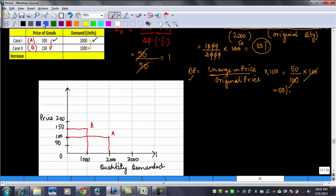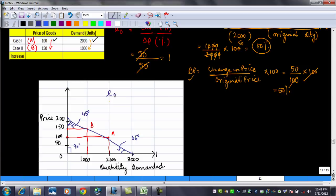When we draw the demand curve for unit elasticity of demand, the angle of the curve is 45 degrees. Similarly at the other point it is 45 degrees, and the right angle is of course 90 degrees. This is the graph obtained when the elasticity of demand is equal to 1, giving us unitary elasticity of demand.